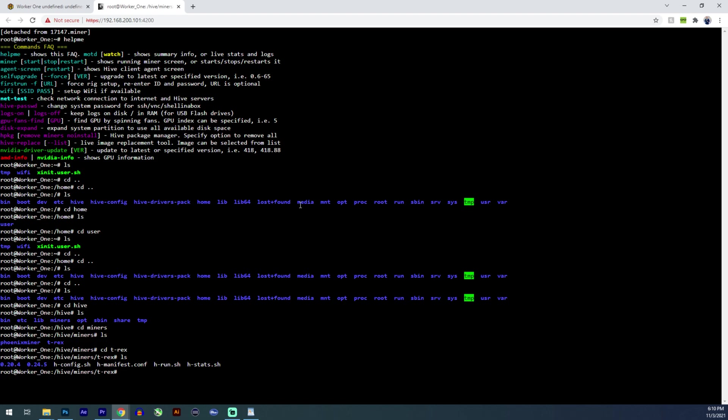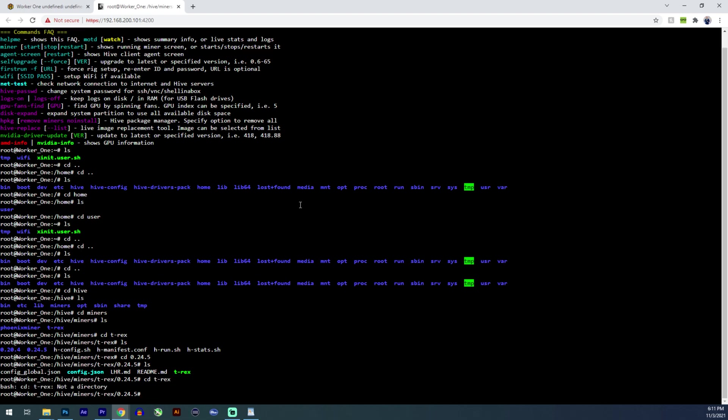And then this is your T rex folder. Let's go to the latest version. So CD 0.24.5. Let's list it again. And let's go to CD dash T dash rex. Oh no, that's the actual miner file.